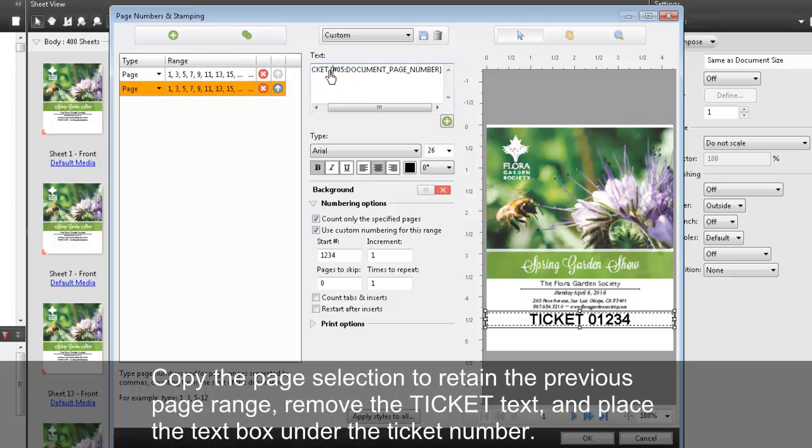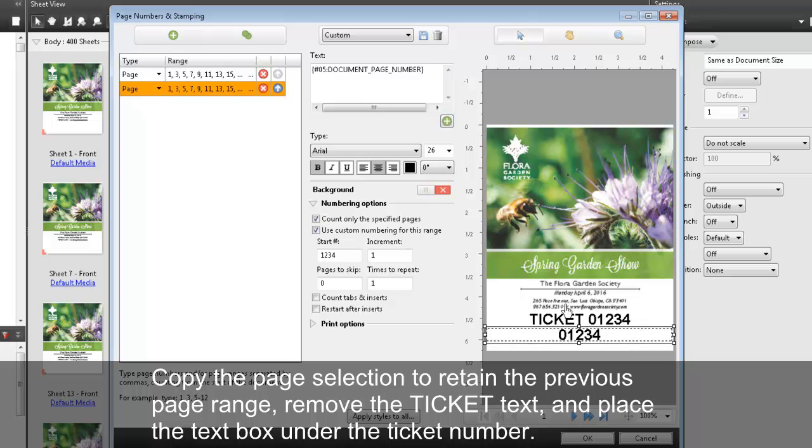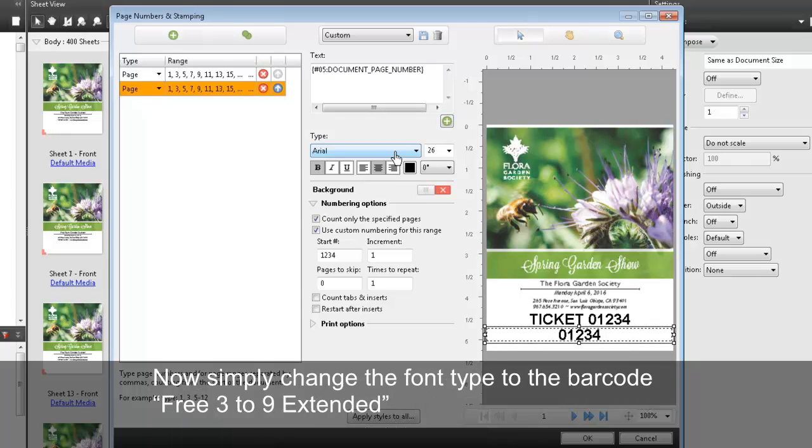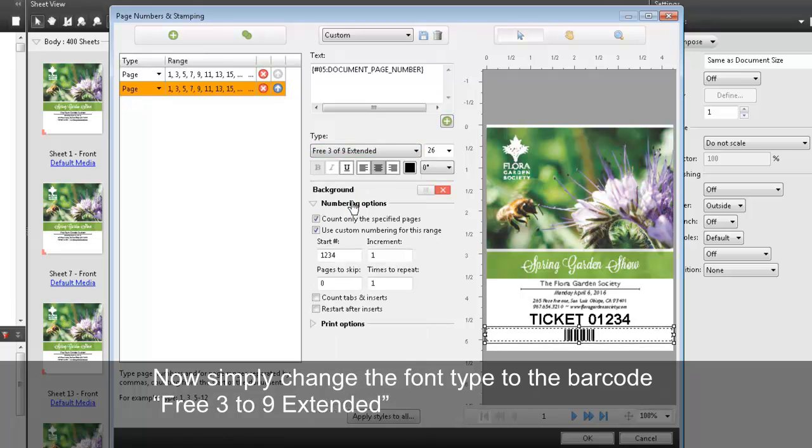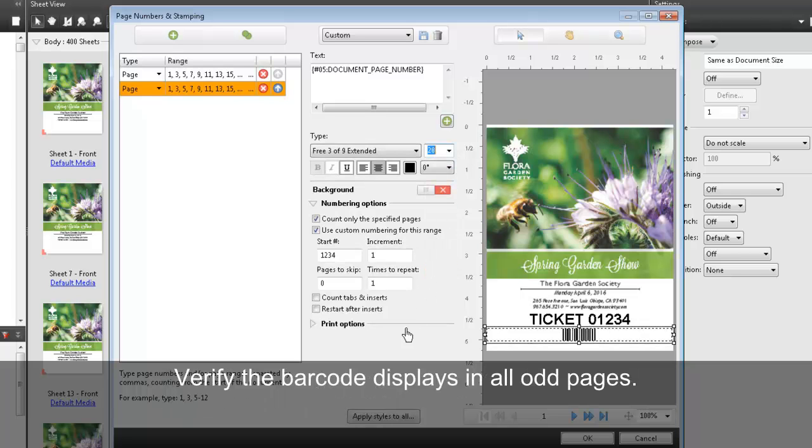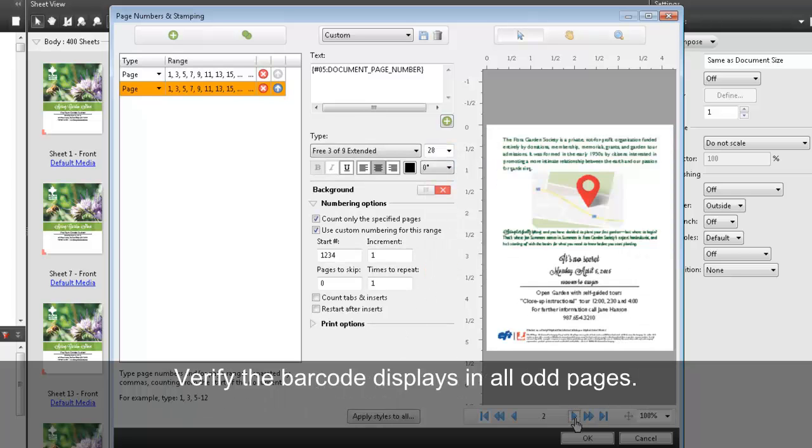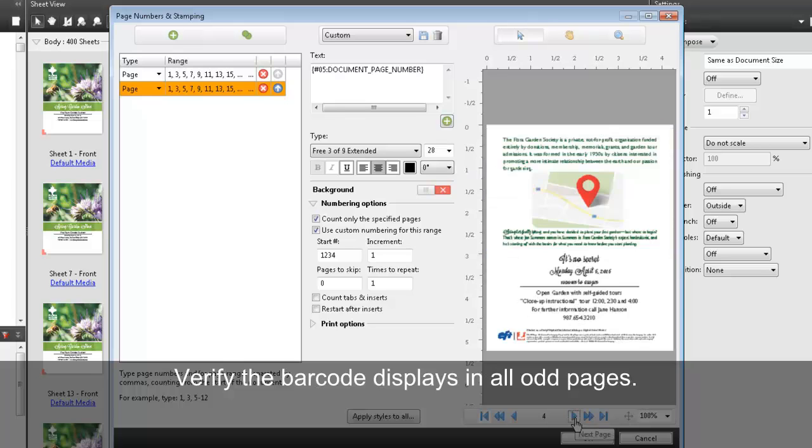Copy the page selection to retain the previous page range. Remove the ticket text and place the text box under the ticket number. Now simply change the font type to the barcode free3of9 extended. Verify the barcode displays in all odd pages.